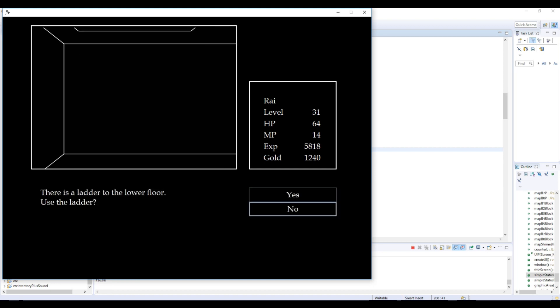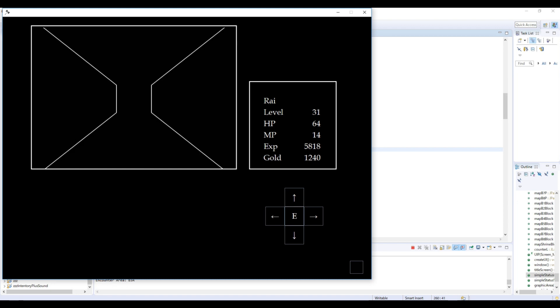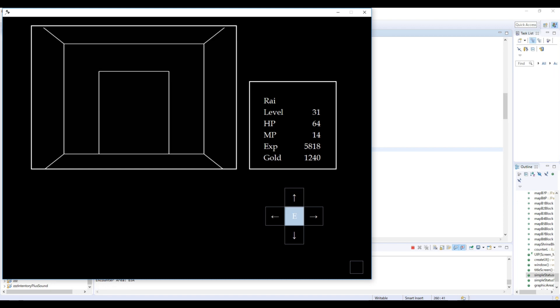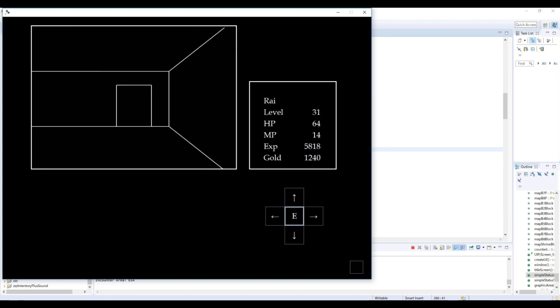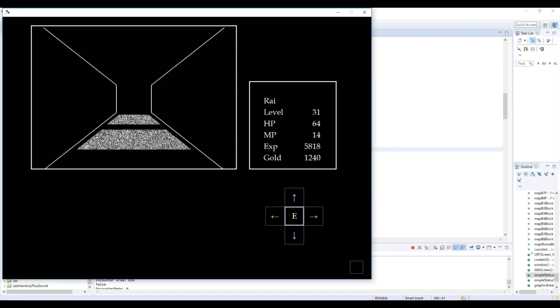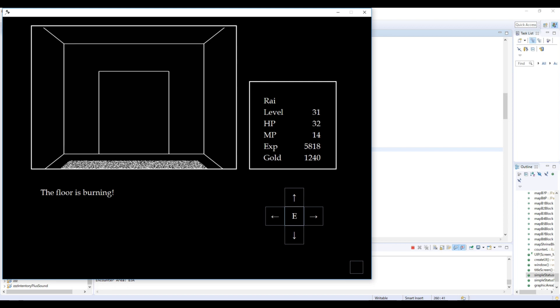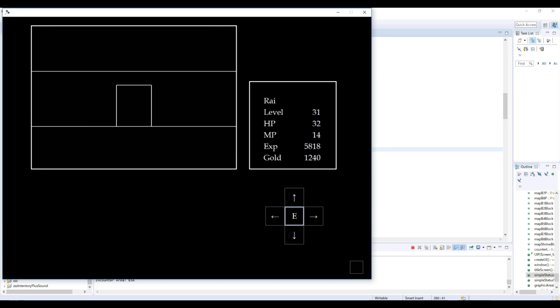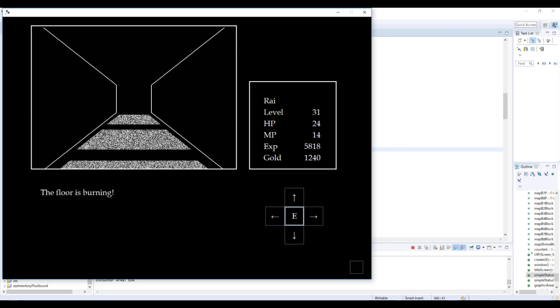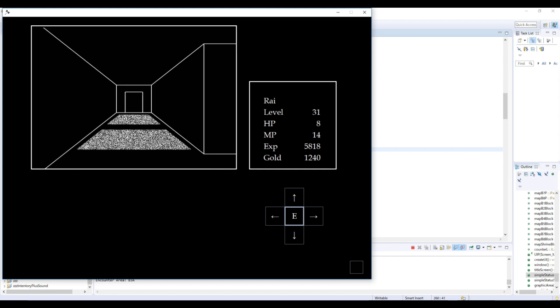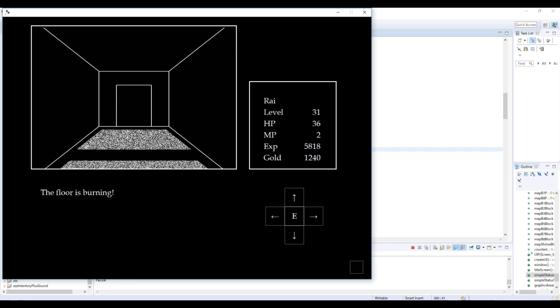Another thing that I implemented recently is like a damage tile. If you walk on this white tile, you receive damage. Like this. Check this HP. Your HP decreases. It's a very annoying feature. But I think it gives the dungeon a bit more variety and challenge.